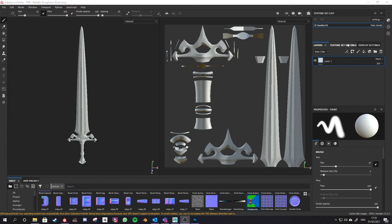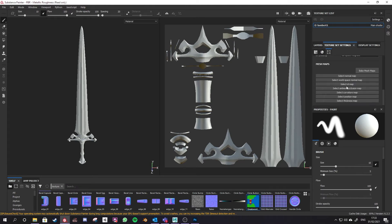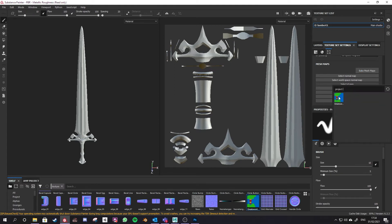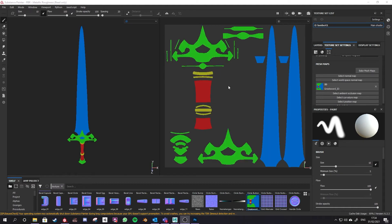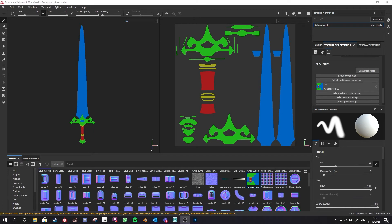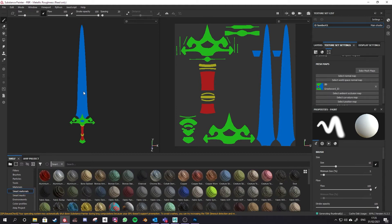Now to use this ID map, on the right hand side you'll see your texture set settings. Scroll down to the mesh maps which we still need to bake out. Before we bake, let's select our ID map which we've just imported - you can search for the name and it should bring that up. Now that map is attached to your object. To check that it's worked, scroll down to ID on the mesh maps and you can see the work we did in Photoshop applied to our model. Holding Control and dragging a smart material will apply it only to surfaces of the same color marked on the ID map.